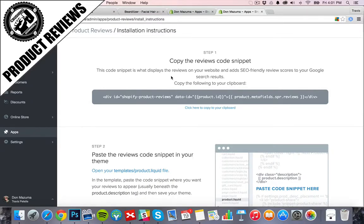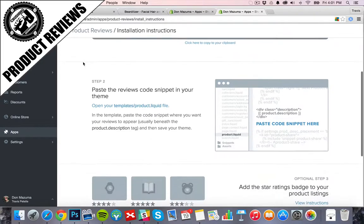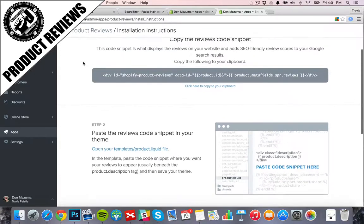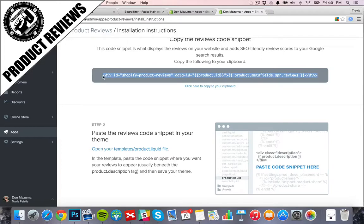Alright, so to make this work, we need to add this little code snippet into our sales pages. And sometimes with apps you need to do simple steps like this.